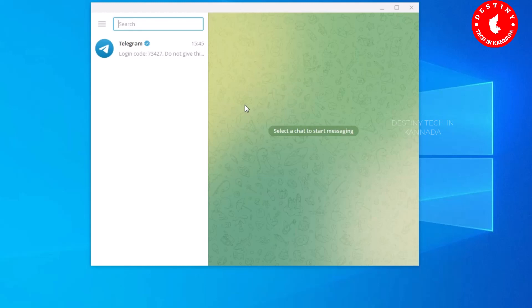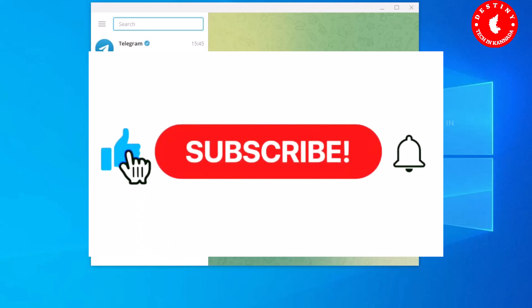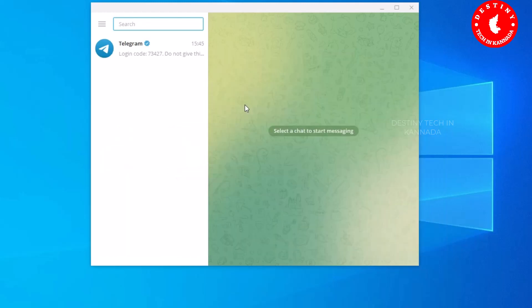That is how you download and install the Telegram app on your Windows 10 operating system. Yes friends, in this video you can see how to download the Telegram app on your laptop and PC. Please like, share, subscribe, and press the bell button. See you in the next video.